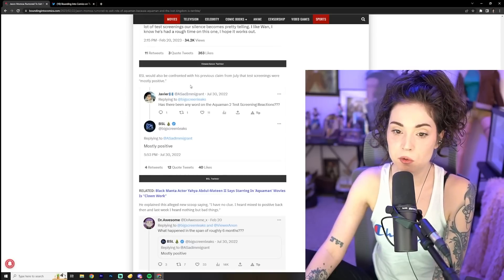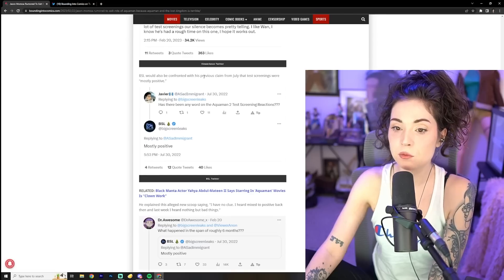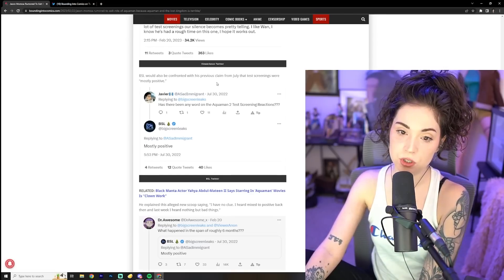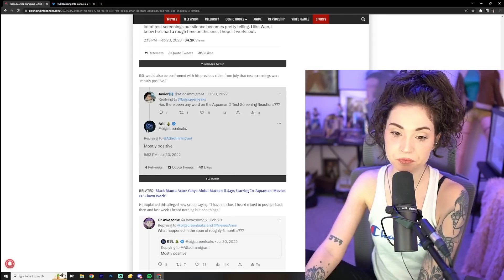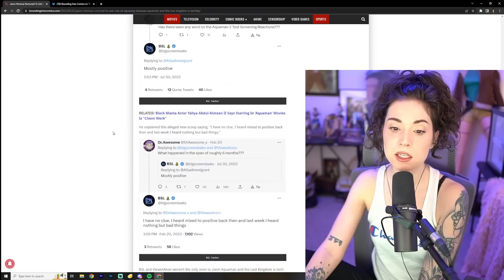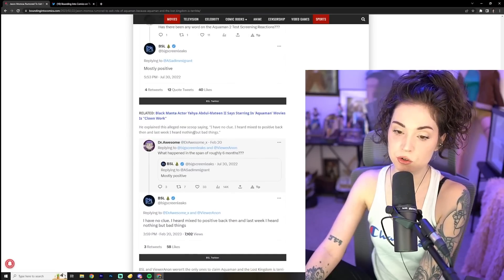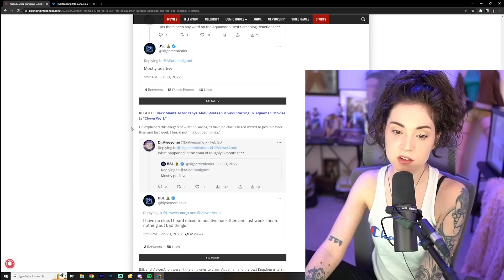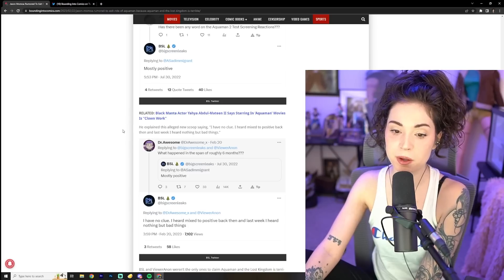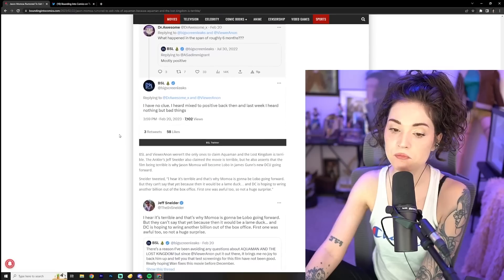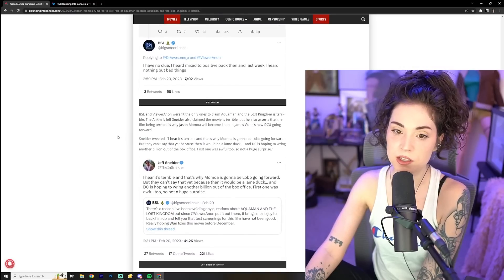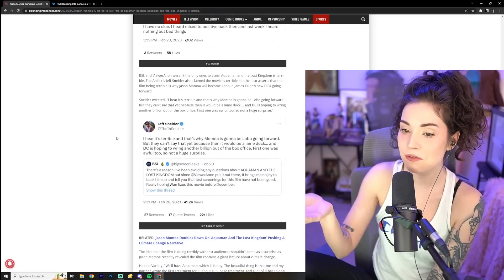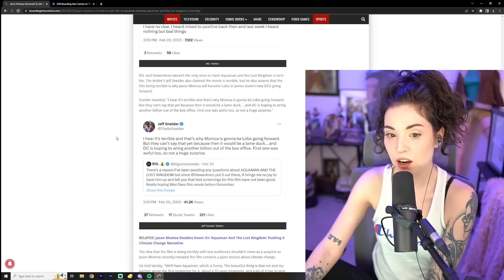BSL would also be confronted with his previous claim from July that test screenings were mostly positive. He explained his alleged news scoop saying, I have no clue. I heard mixed to positive back then. And last week I heard nothing but bad things. I don't know. I kind of believe him. I mean, I believe him. I believe him.